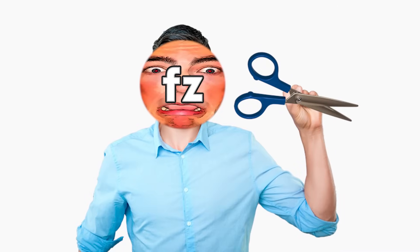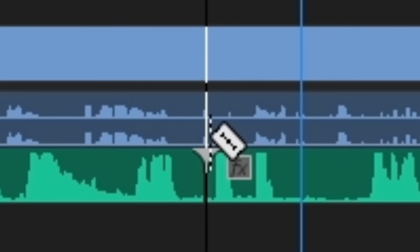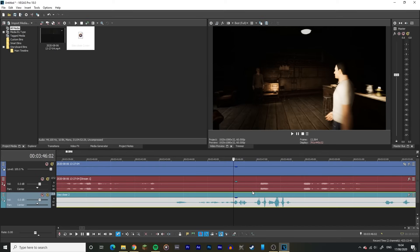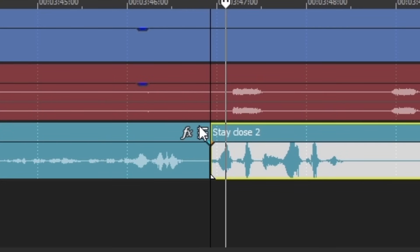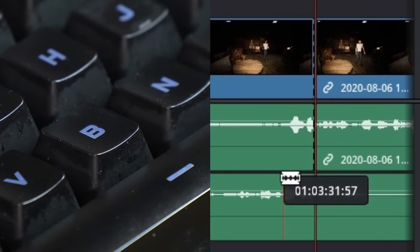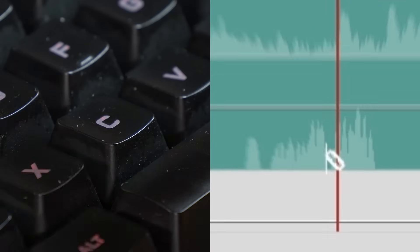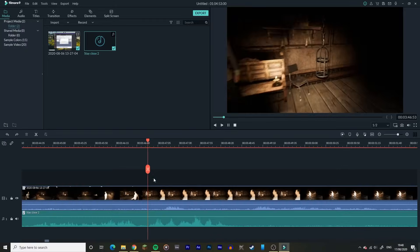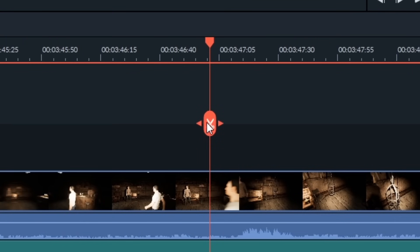Now you need to bring out the old scissors and commence cutting your clips. Simply press C on Premiere Pro and click on the area that you want to cut. On Vegas Pro, you hover your playhead wherever you want to cut and hit S on the keyboard. On DaVinci, it's the same as Premiere, but you press B. On HitFilm Express, it's C for Slice Tool. And finally, on Filmora 9, you have to click that scissors icon right there.